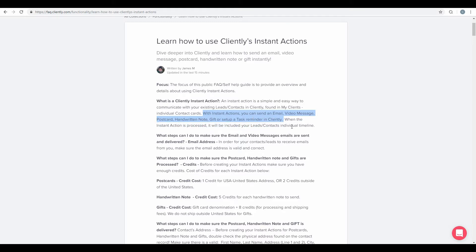Please remember, when the Instant Action is processed, it will be also included in your leads, contacts, individual timeline.